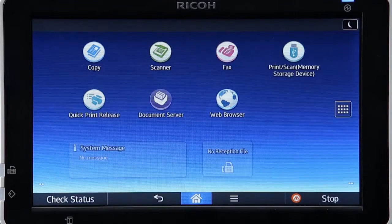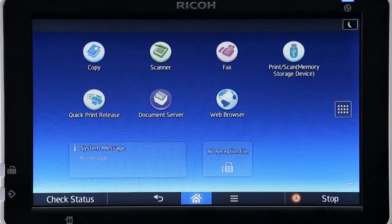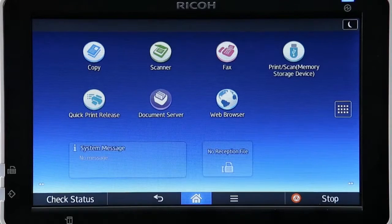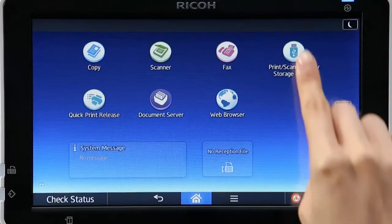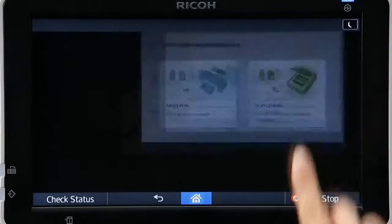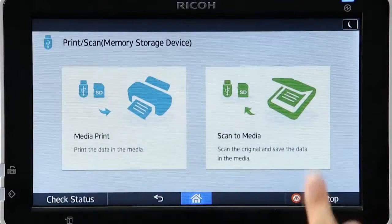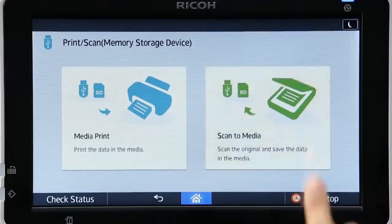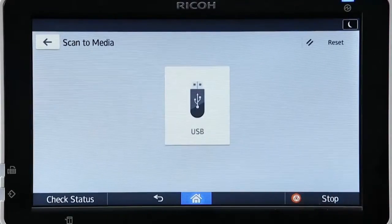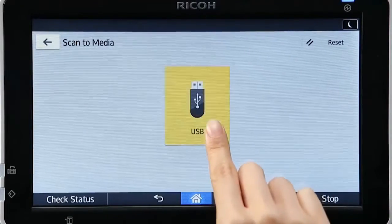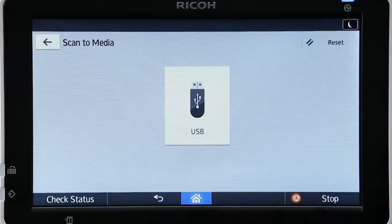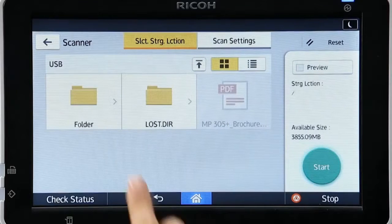Scanned documents can be saved directly to an SD card or USB storage device. Select the Print or Scan app and then Scan to Media, and specify the media type and destination folder.